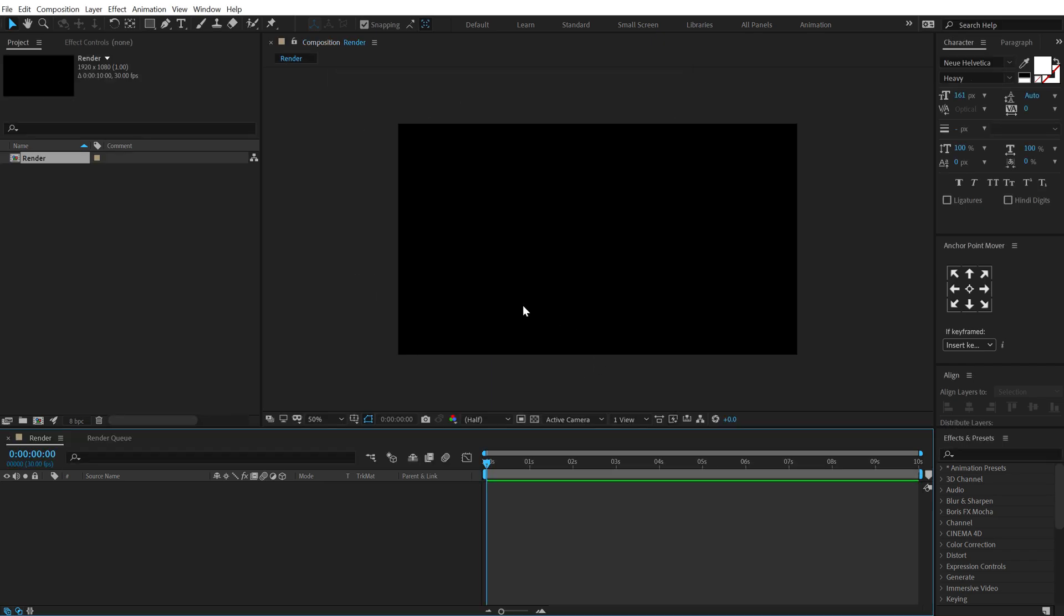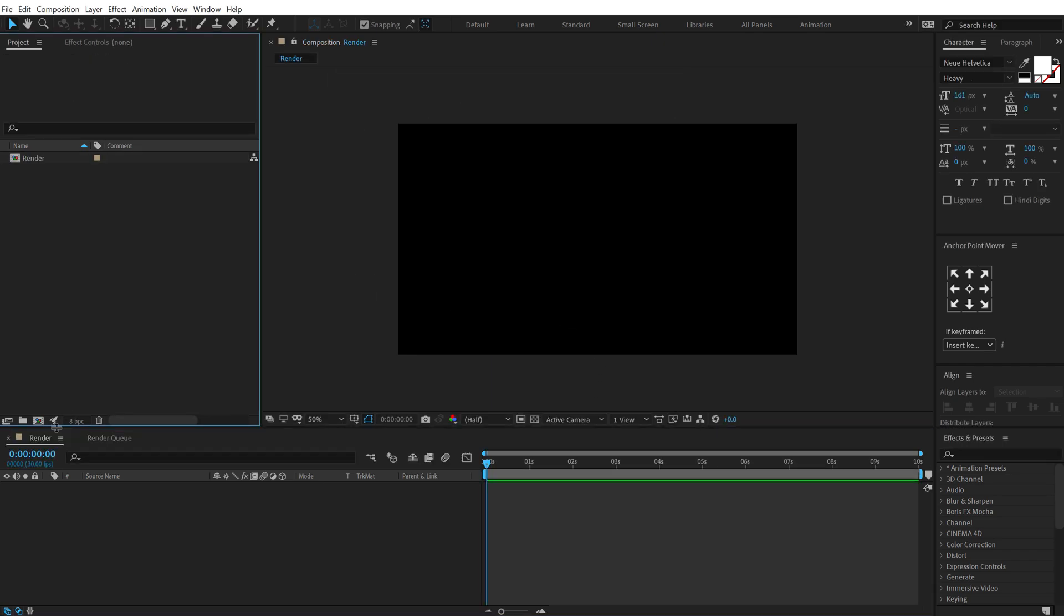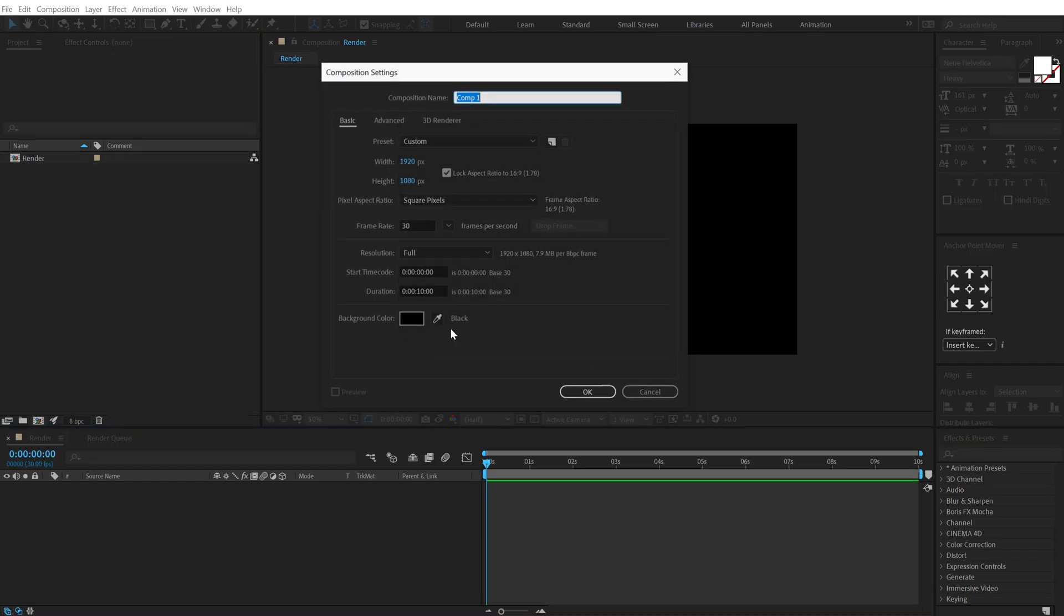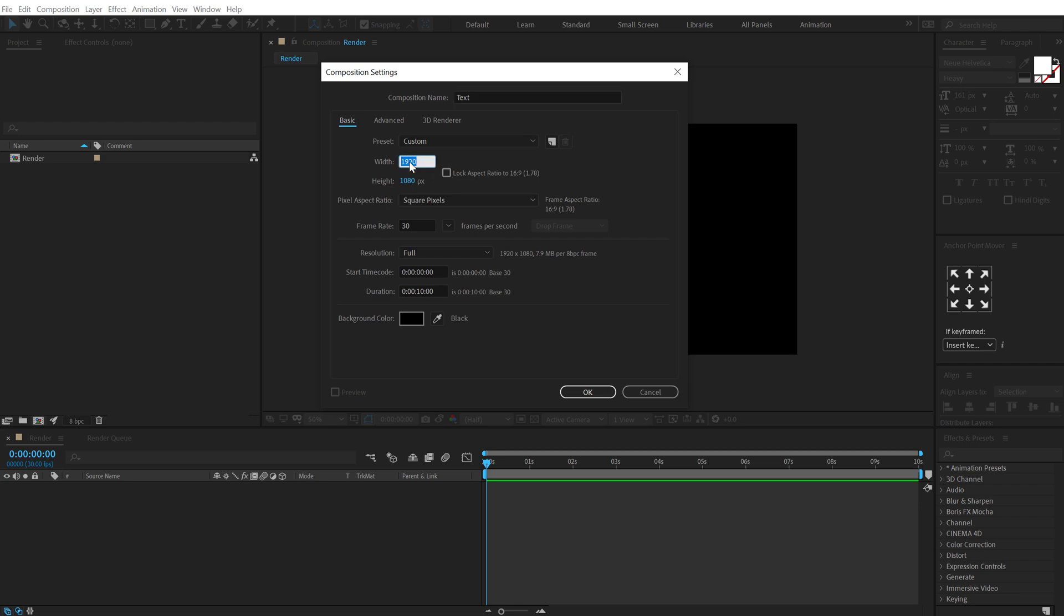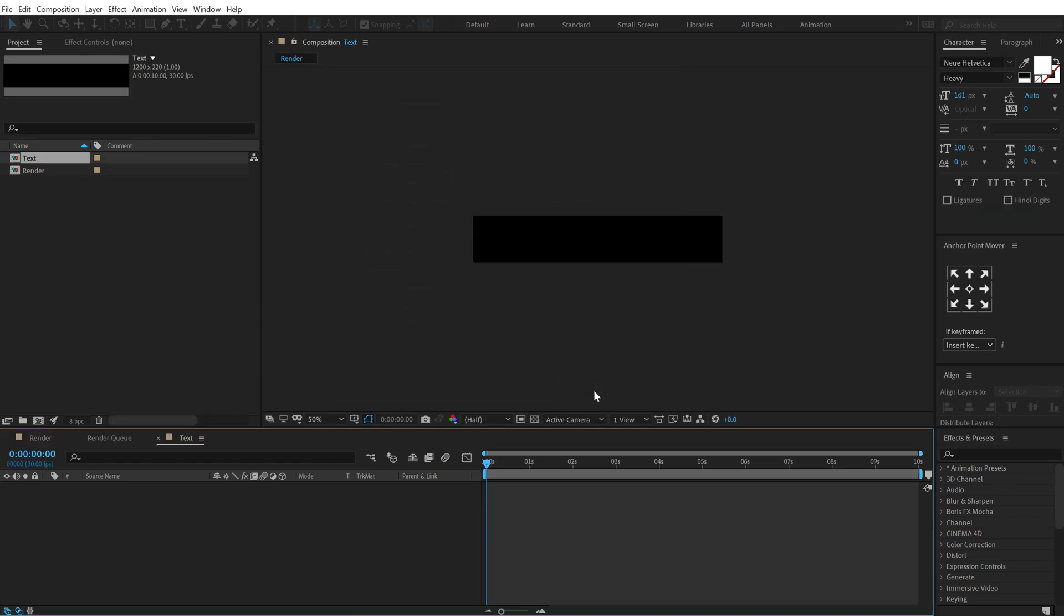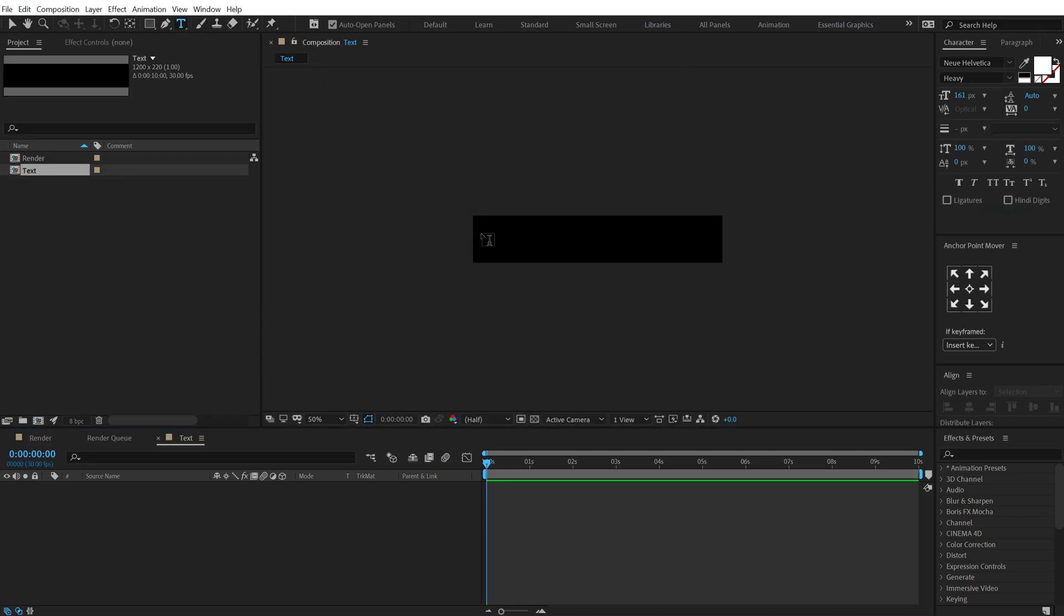Hit OK. Now let's create one more new composition which is going to be our text placeholder. Call this text and for the size I'm gonna unlink this, set the width to 1200 and height to 220. You can change this according to whatever text that you want to type so I'm gonna hit OK, select the text tool